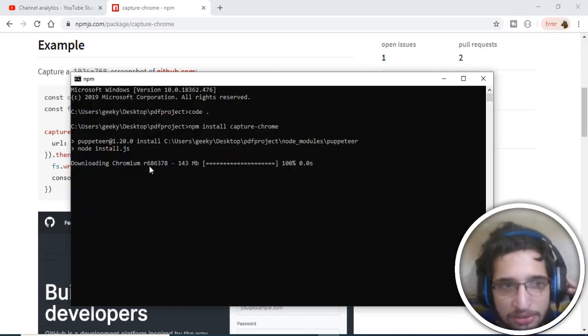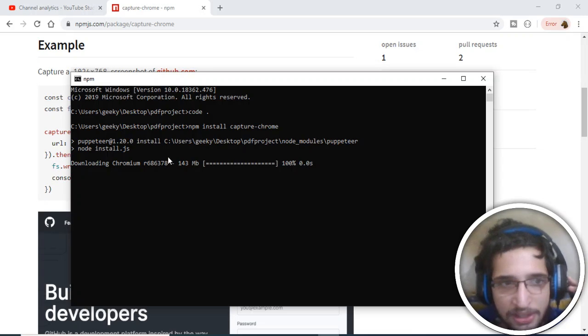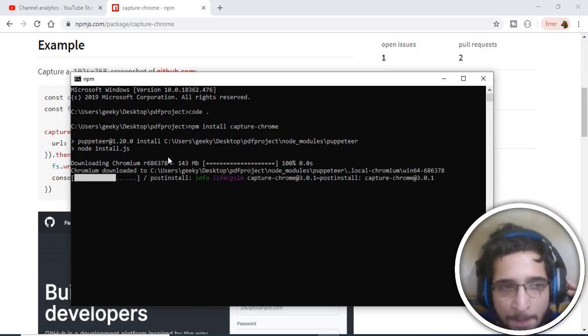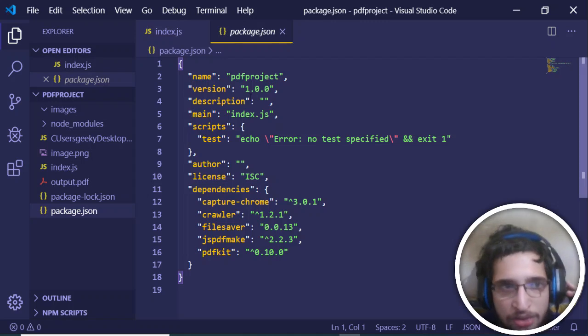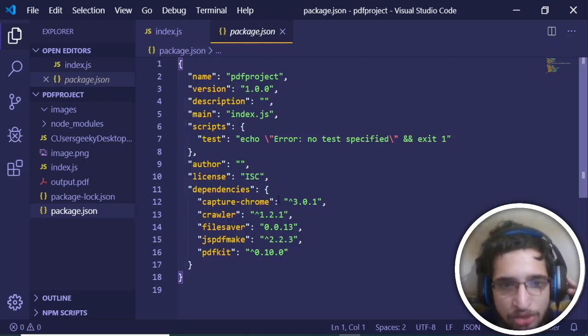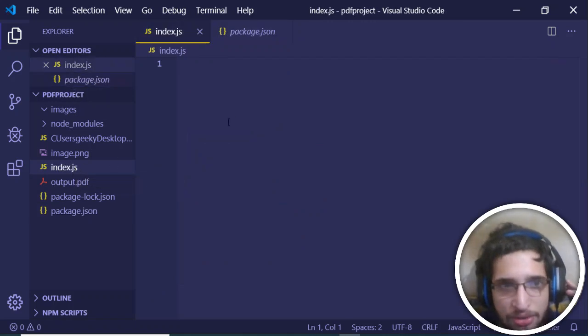Now it has successfully installed. You can see that this plugin has been successfully added - capture-chrome. Now go to index.js.